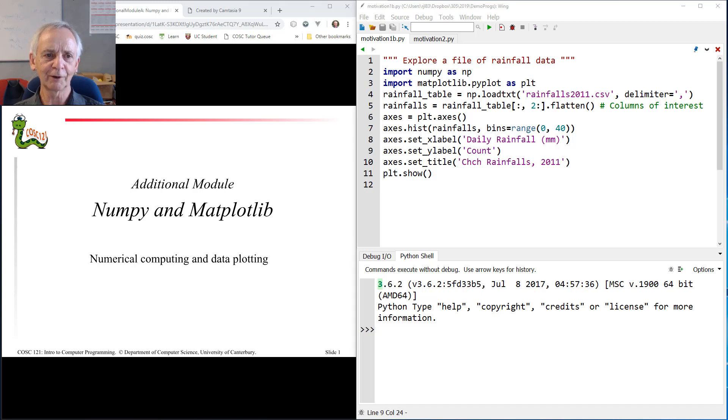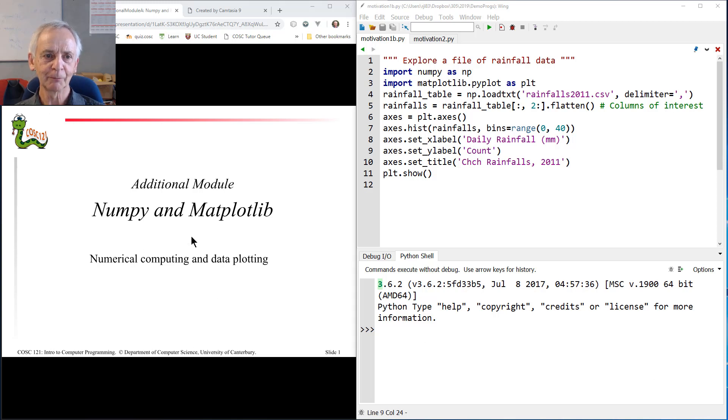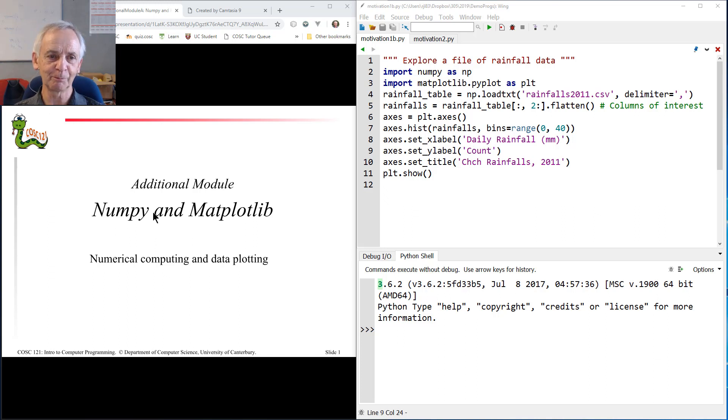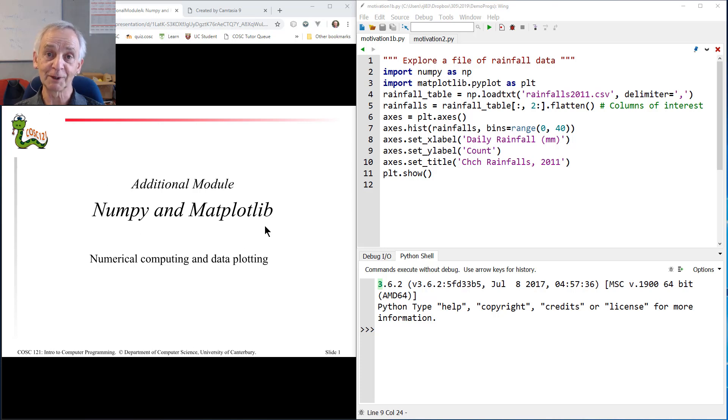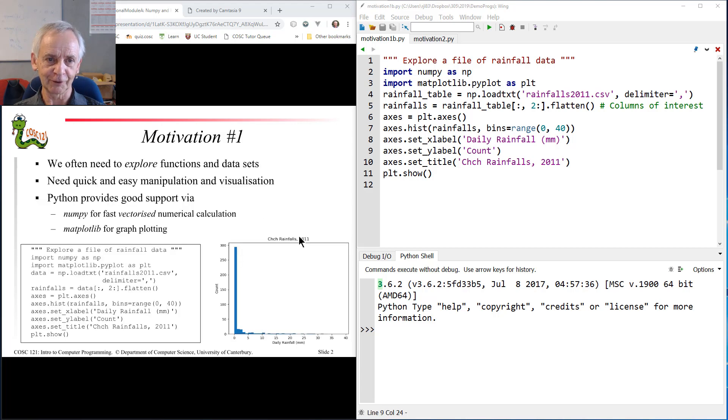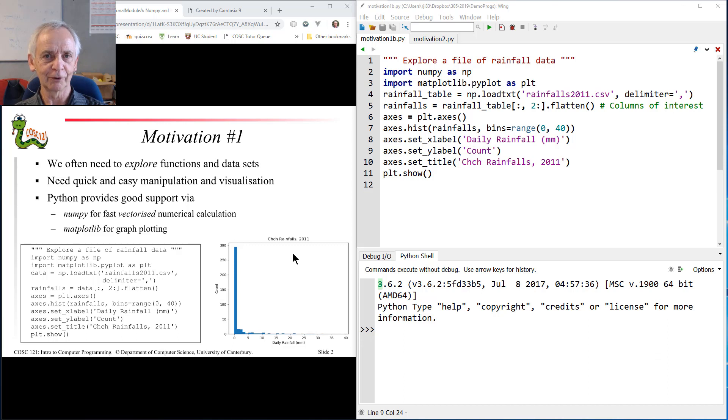Welcome to the wonderful world of NumPy and Matplotlib. NumPy, often affectionately called NumPy, is the numerical Python package and Matplotlib is the mathematical plotting library. So why might you want to know about these things? I'm going to give you a couple of what I hope are compelling motivations.